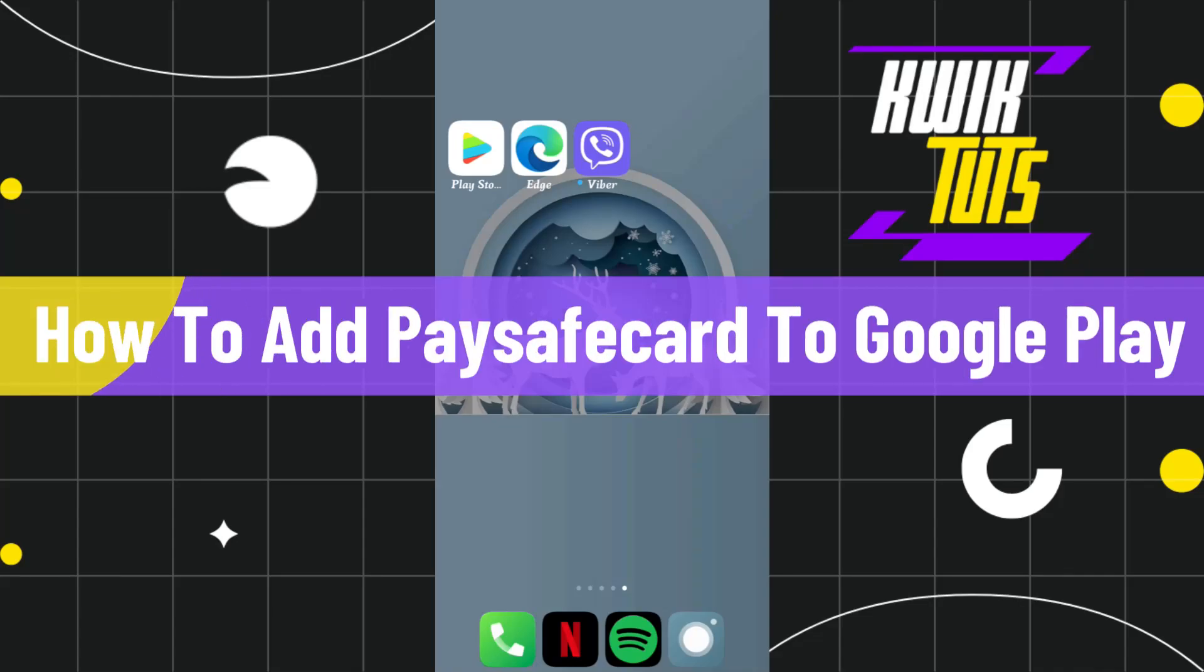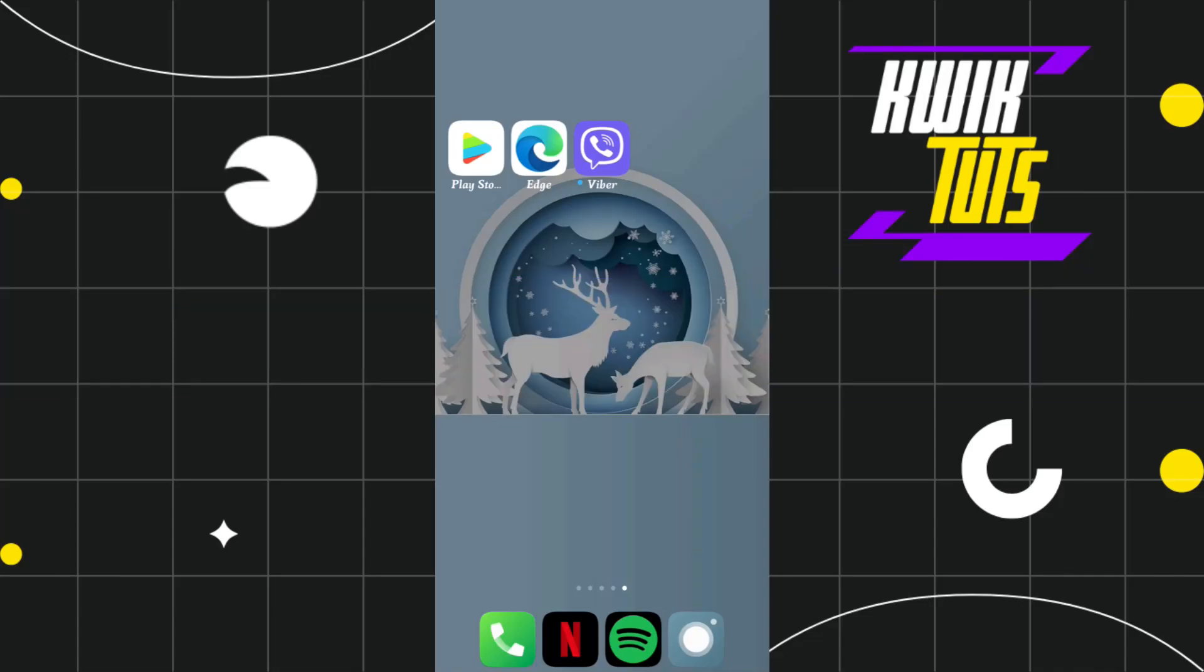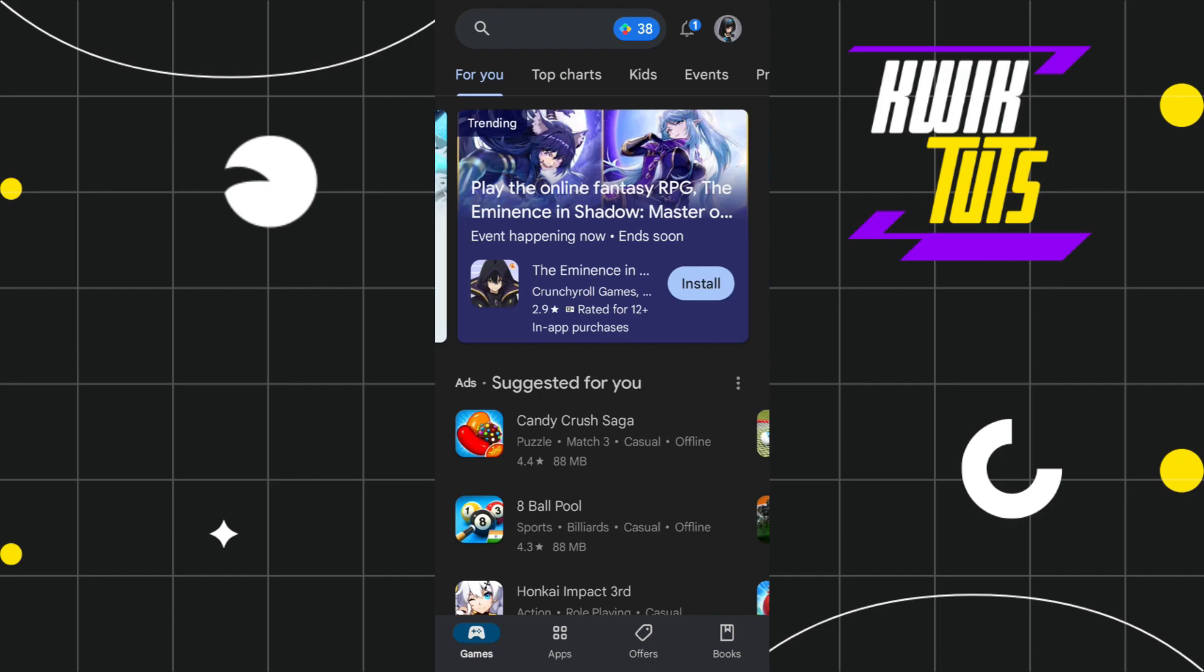How to add Play Safe card to Google Play. Hi everyone, welcome to this quick tutorial where I'm going to show you how you can do this easily. First of all, you will have to launch your Play Store app.